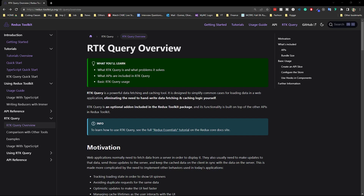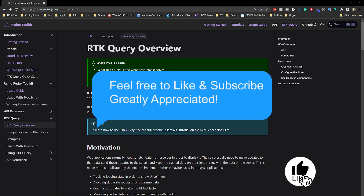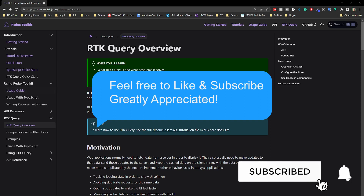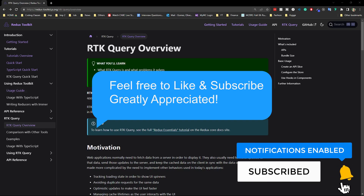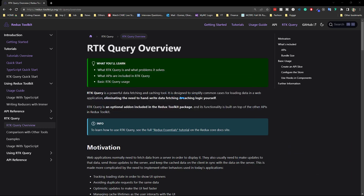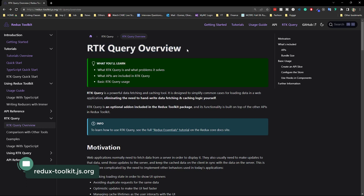If you're new to the channel, make sure you like, comment, and subscribe — I'm trying to do a lot more of these fun tutorials, so make sure you support me. Without any further ado, let's start. What is RTK Query? We're actually going to be finishing up with a really fun project.